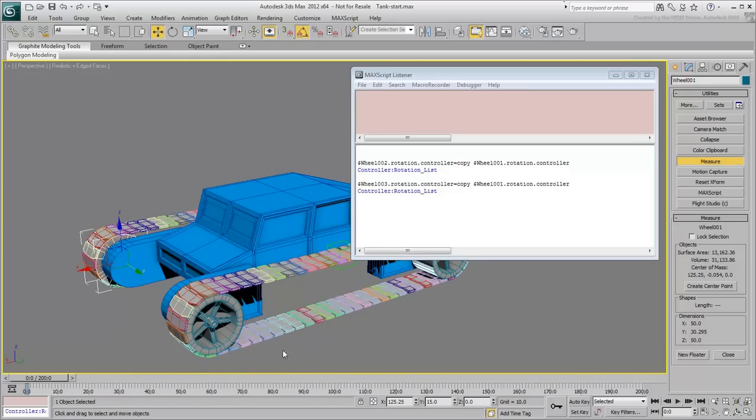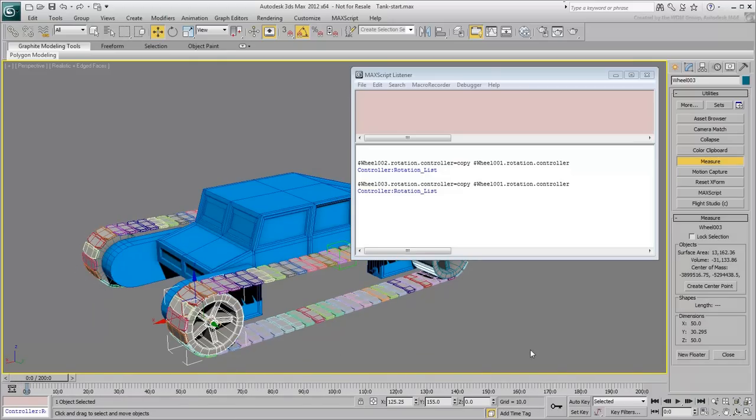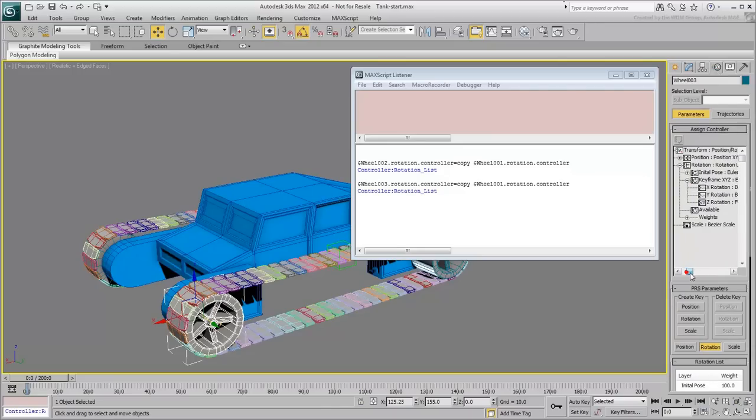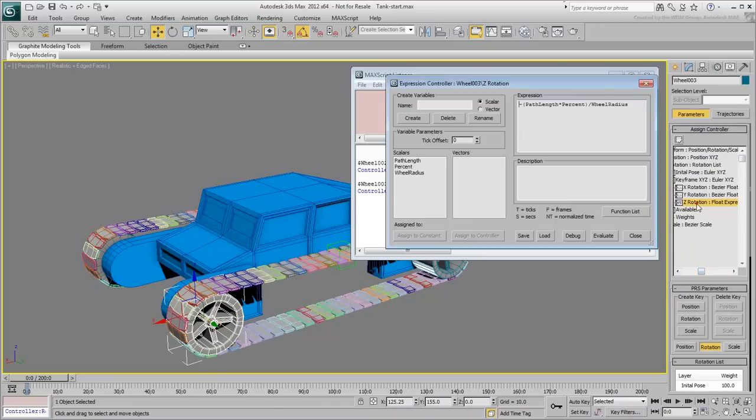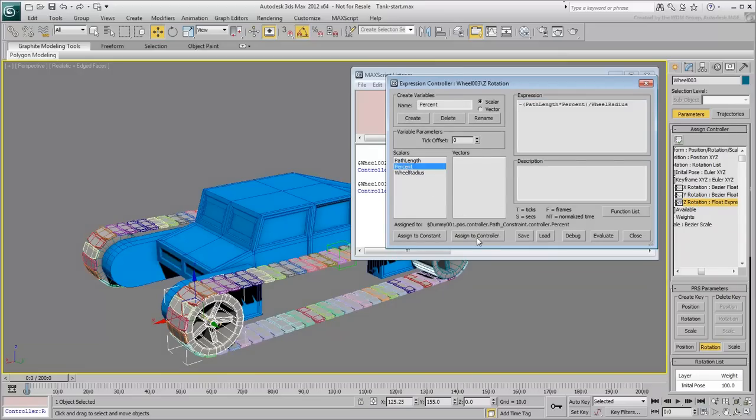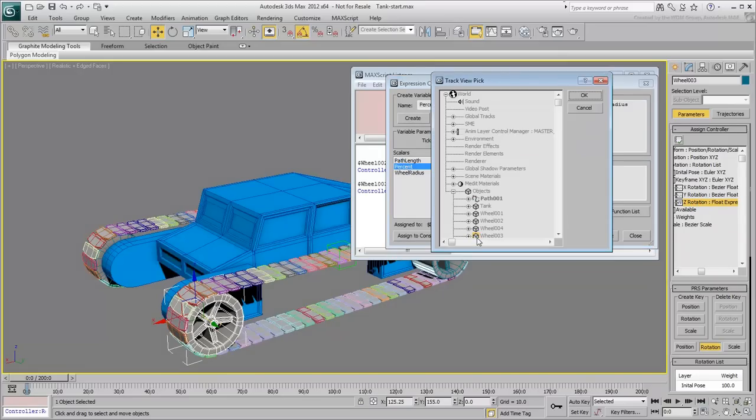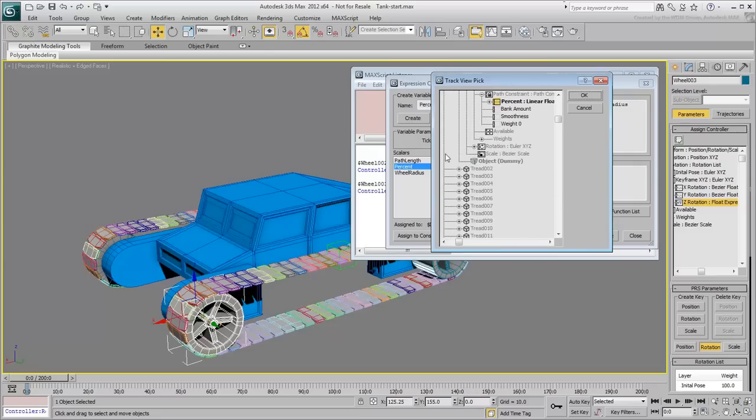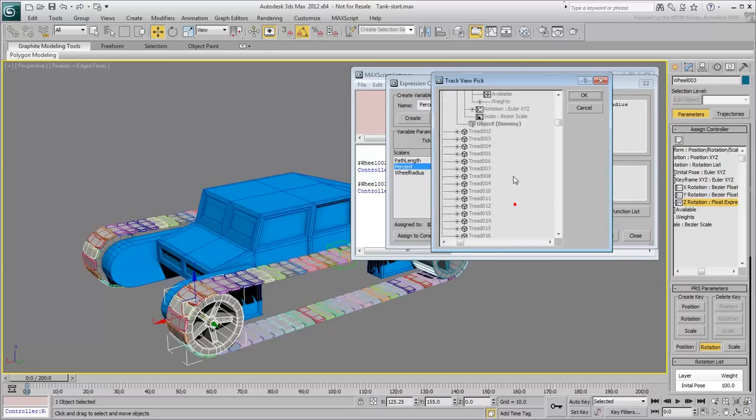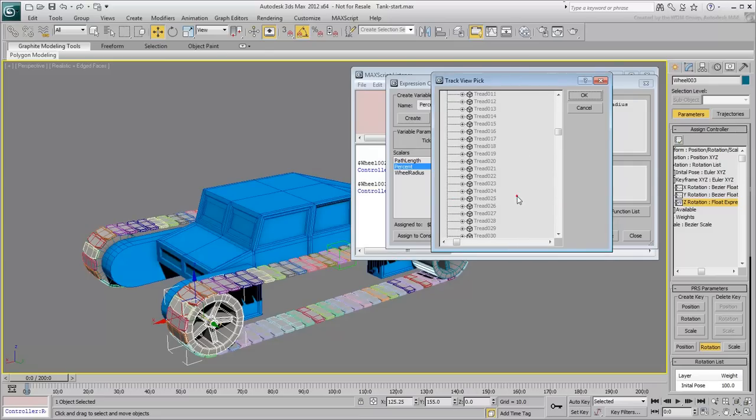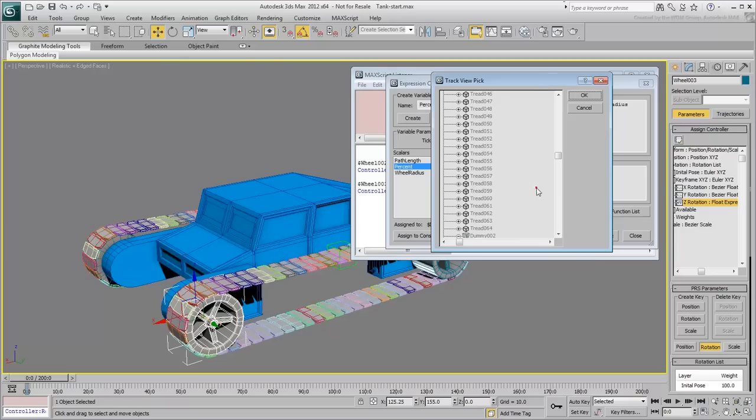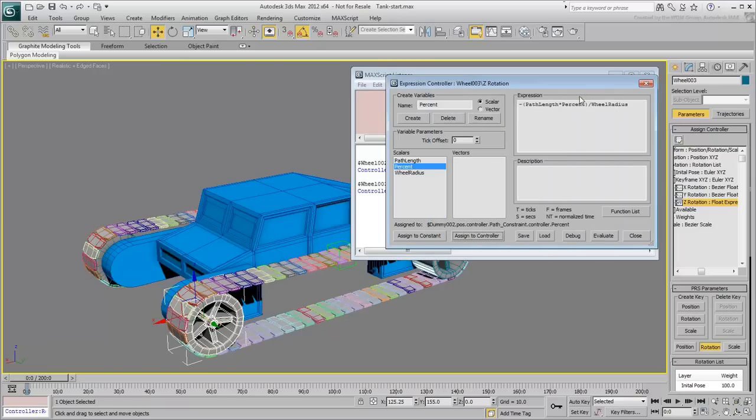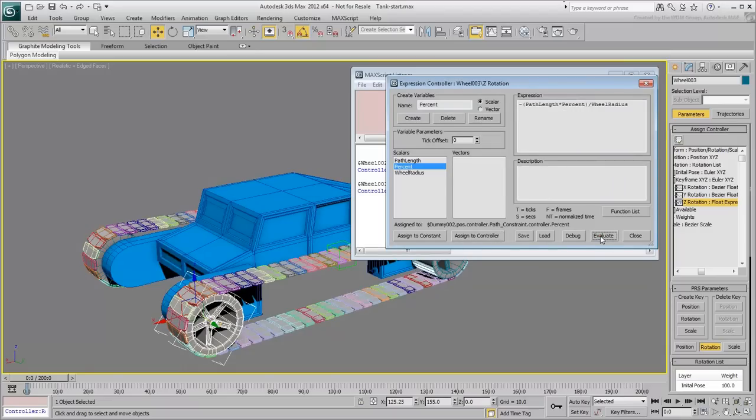To do that, select the wheel and go to the motion panel. Expand the rotation controller and double-click the Z-Rotation Expression track. In the Expression dialog, highlight the percent variable and click Assign Controller. Rewire the variable to the percent track of Dummy002. Evaluate the expression again and test your animation.